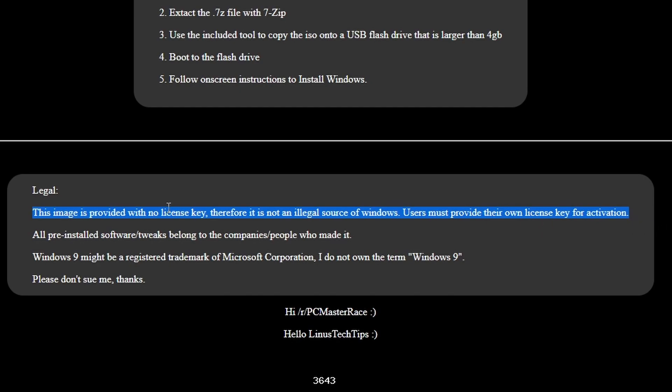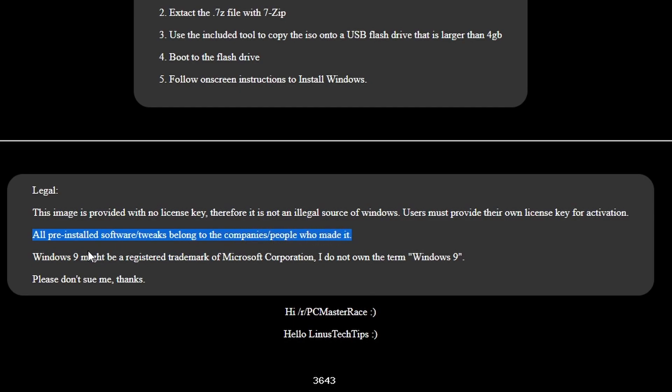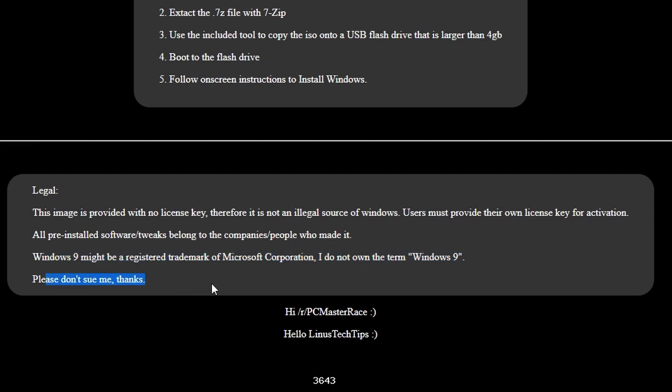But keep in mind, this is Windows 8.1 Embedded Industry Pro, so a regular Windows 8 product key will not work. Believe me, I tried. Windows 9 might be a registered trademark of Microsoft Corporation. He doesn't own the term Windows 9, so please don't sue him, Microsoft.